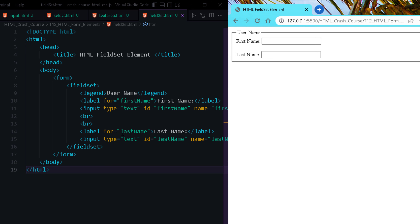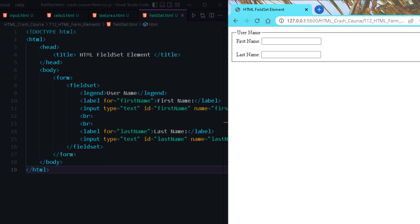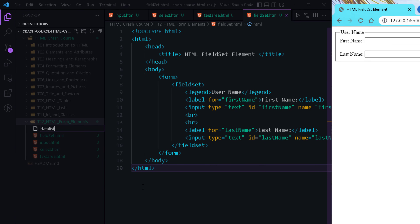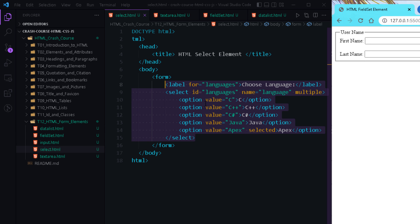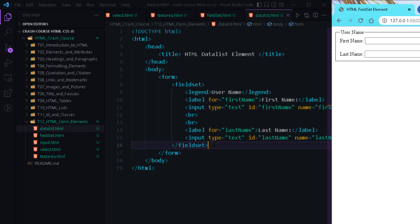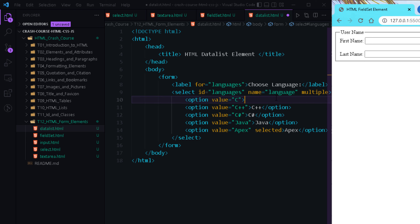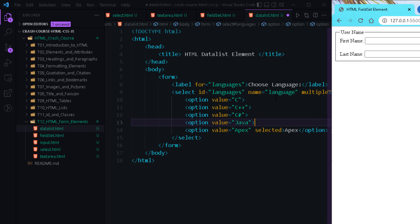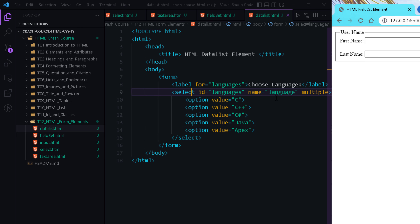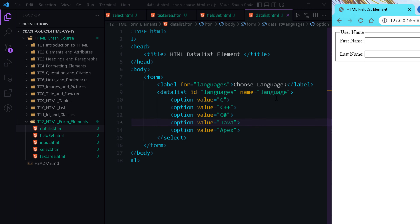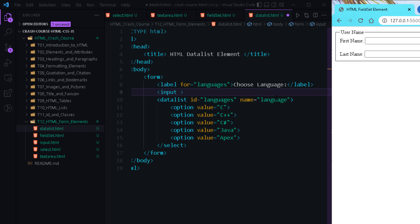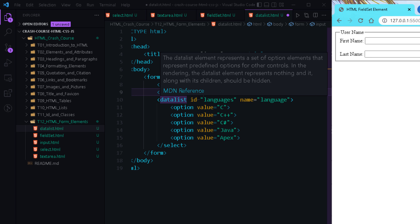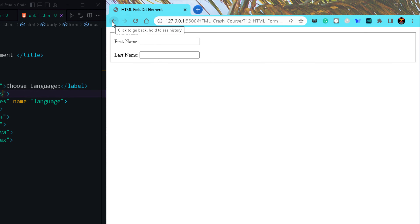The last element we are going to see is datalist. Let me add datalist.html and copy content from the select element. In a datalist, we use option as an empty tag where we specify the value attribute directly. I am replacing select with datalist and providing it an id and name. A datalist also needs an input element associated to it — I will create an input element and use the list attribute, whose value should match the id of the datalist. Let me open this page.